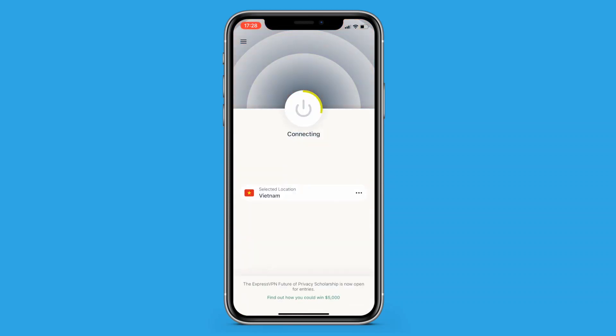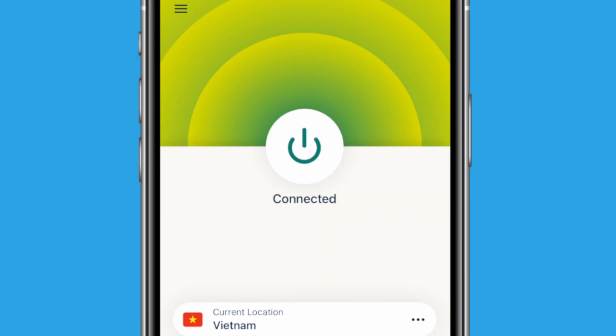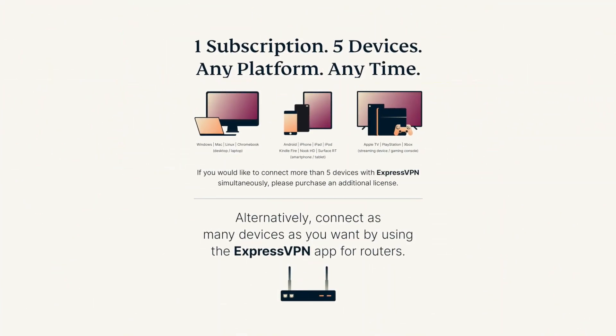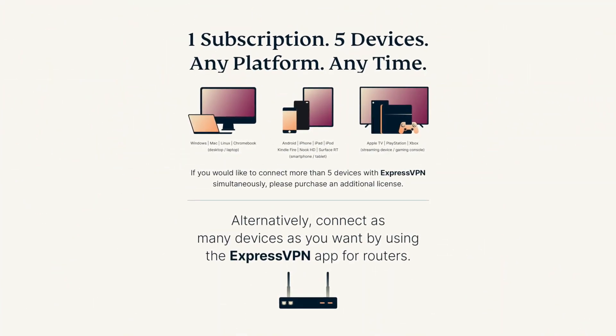Once you're connected to a server, it should say Connected and the background should switch to a green color. An ExpressVPN connection allows you to connect up to five devices at once.